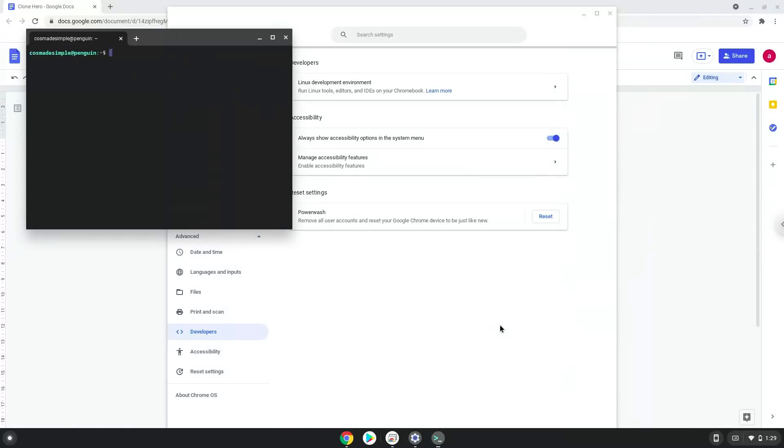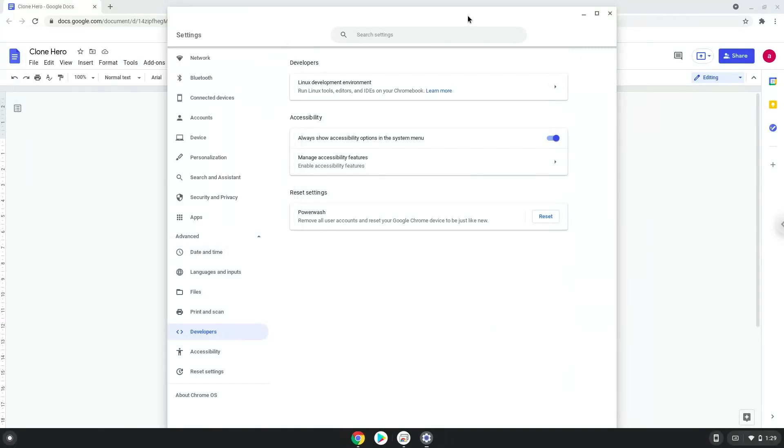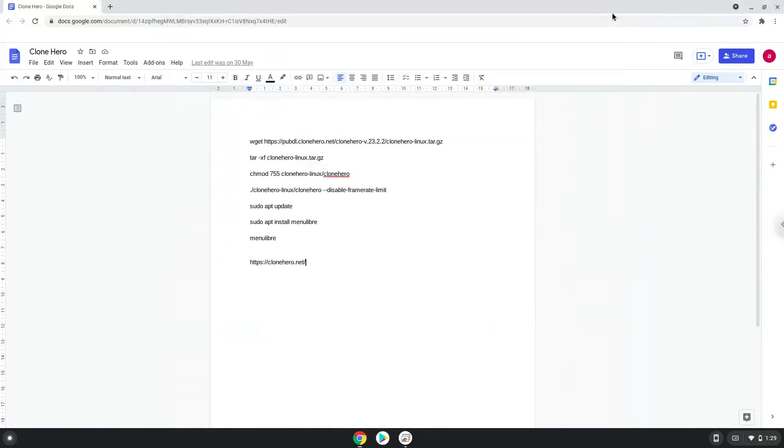Now that we have enabled Linux apps on our system, we will continue to the next part of the installation process, which is to run several commands in a terminal, which will install CloneHero. All the commands are in the video description. Now we will copy the first command and open a terminal session from our app menu.